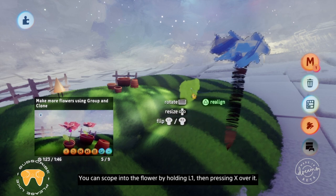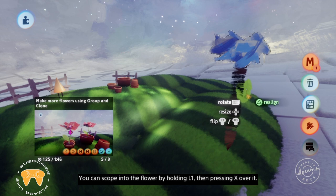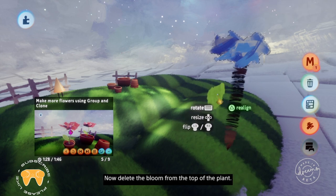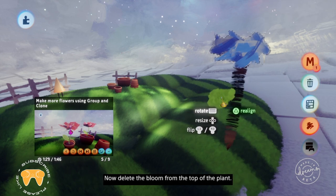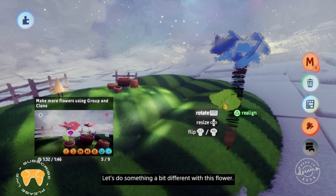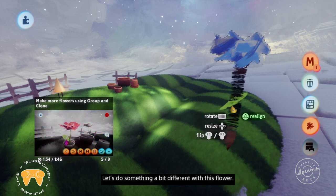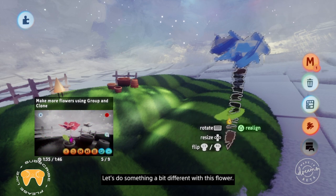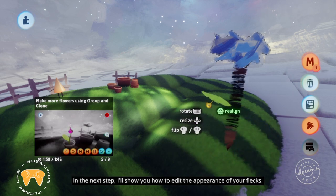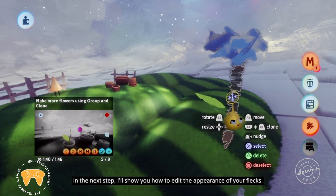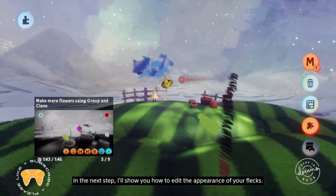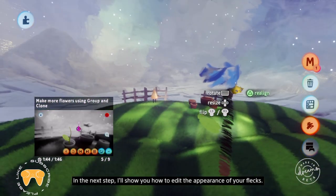I spy some charming plant pots — how about we put the flower in one of these? Now let's make another flower by cloning the first one. Hold L1, then grab the flower with R2 to make a clone. We don't want them all to look identical though — let's make a different bloom. You can scope into the flower by holding L1, then pressing X over it. Now delete the bloom from the top of the plant. In the next step, I'll show you how to edit the appearance of your flecks.